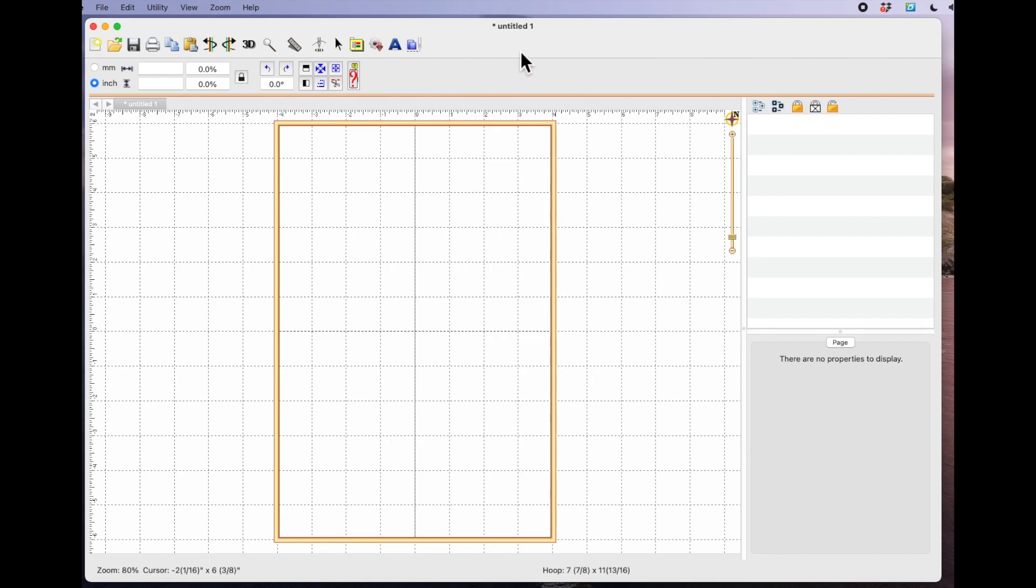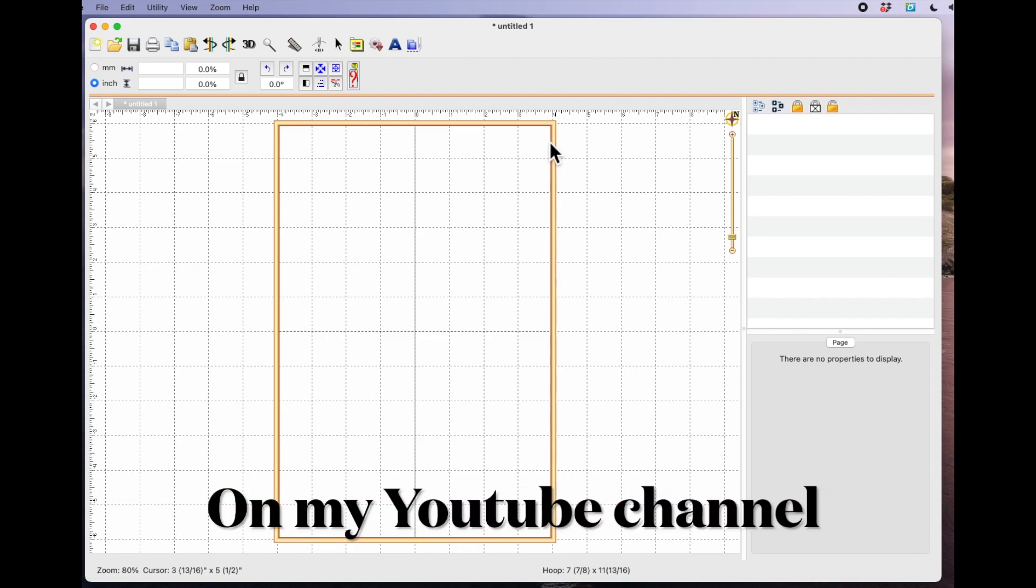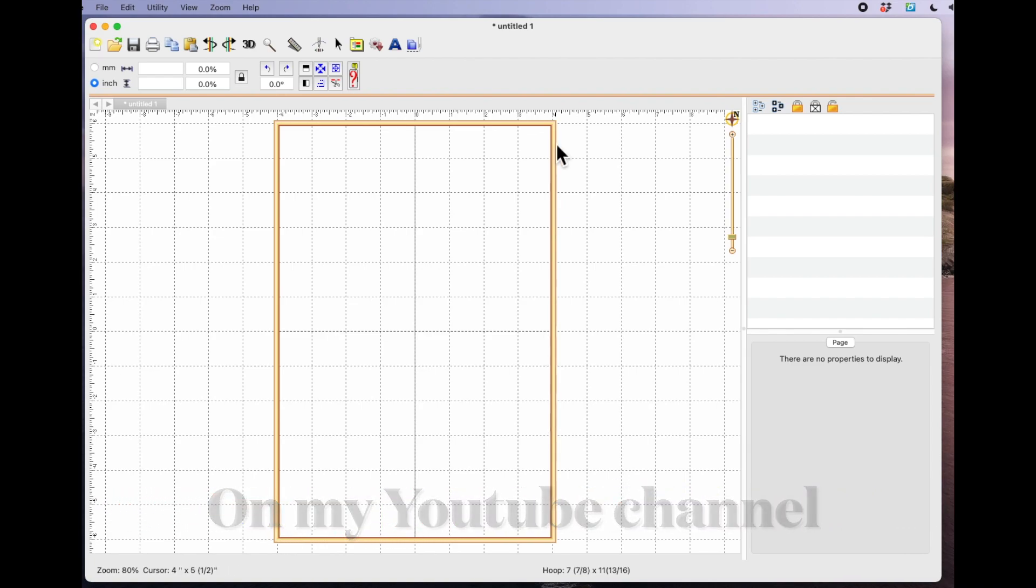So I've just opened up Embrilliance Essentials with a new blank page. I use PES format and the default hoop size that I have set in my settings is my 8x12 and I have got another video showing how to do that. So if you go to the Embrilliance Essentials playlist you'll be able to go and refer to that if you don't know how to do it.